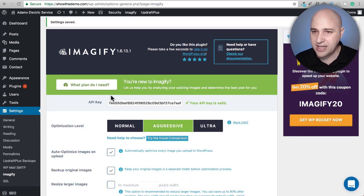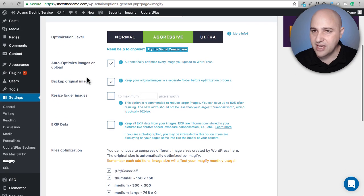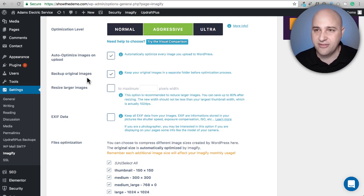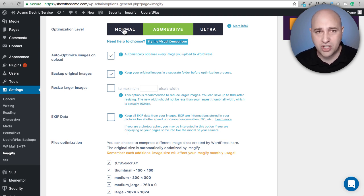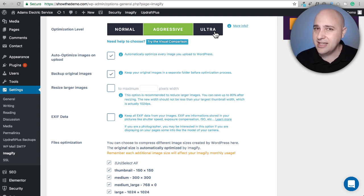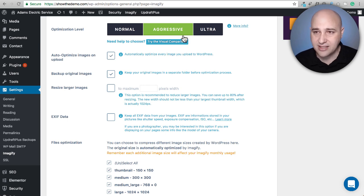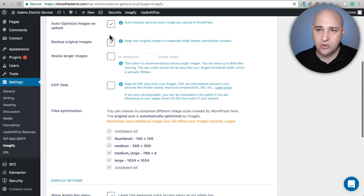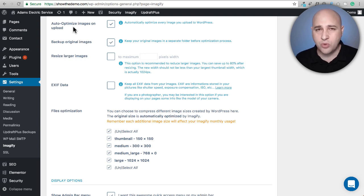Once the API is validated, you see the optimization level settings. Normal optimization is basically what you get with WP Smush. Aggressive is going to produce compression that's not noticeable to the naked eye. Ultra does cause a little bit of pixelation — I've personally noticed that — so I recommend going with Aggressive. You also have the option to auto-optimize images on upload, so right when you upload an image it gets optimized immediately.